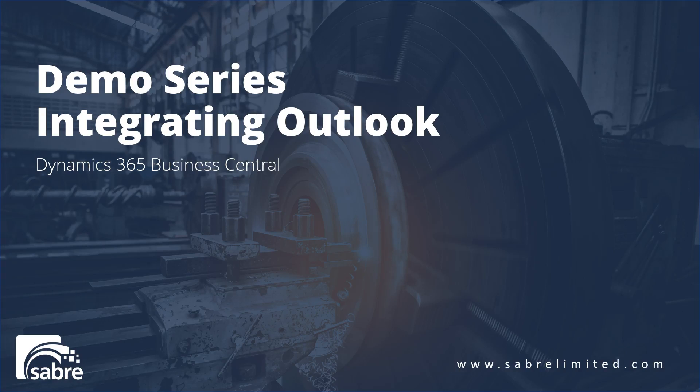Hi there. Today I want to show a very quick integration of Microsoft Outlook with Dynamics 365 Business Central.